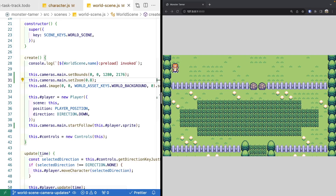One last camera method to look at is centerOn. What centerOn does is let you provide a position where you want your camera to center, making that its focus point. This allows you to manually move your camera to focus on a particular area of your game — really useful for creating cut scenes. One thing to note: once you have your camera start following a game object, that takes precedence over any manual centerOn focus point.